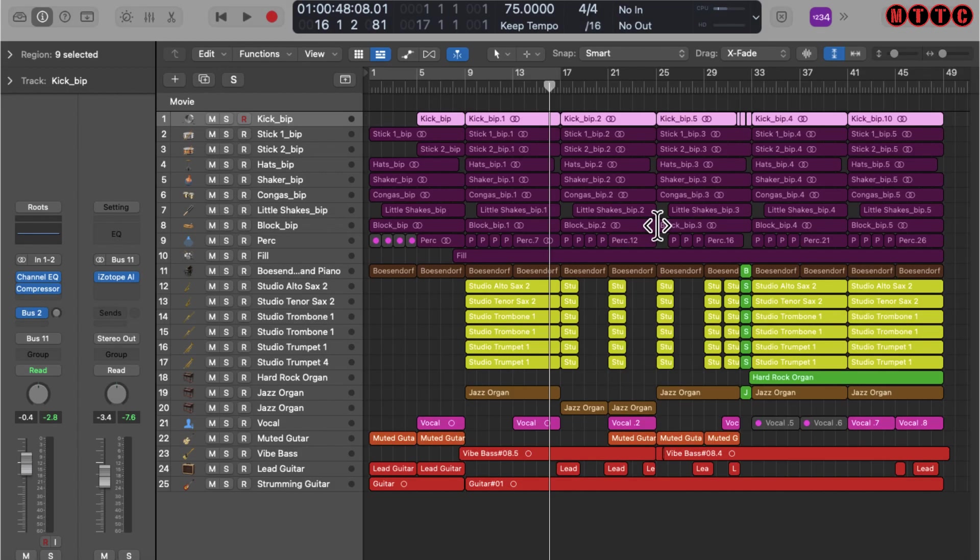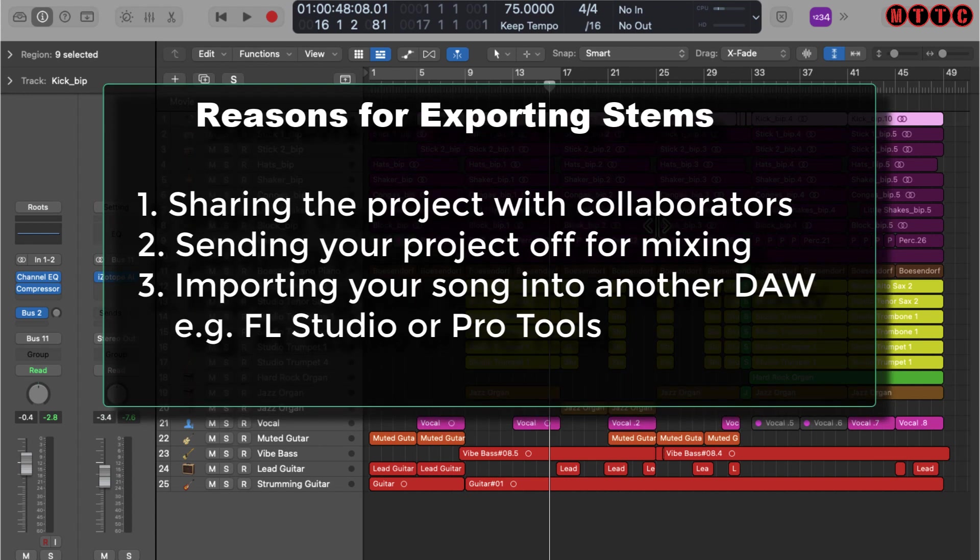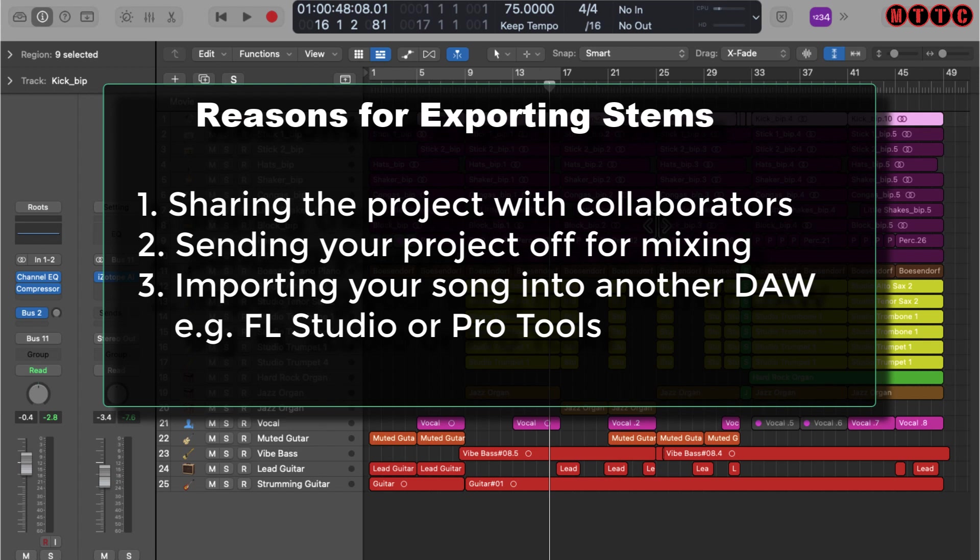As a producer, musician, and engineer, there are times when you will need to export your Logic project as individual audio files for distribution—maybe to send to another engineer, another producer, another musician to add additional production, recordings, or even for a final mix.